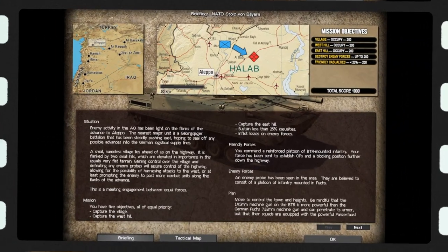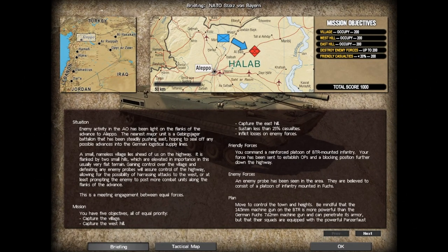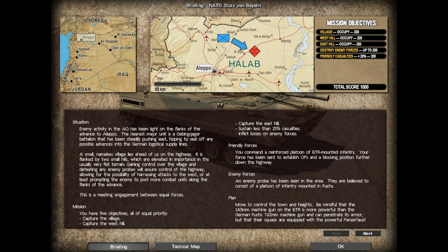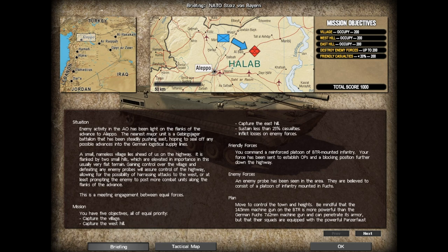Hey folks, welcome to my new Let's Play. It's NATO Stoltz von Bayern for Combat Mission Shock Force 2. I'm playing my friend Carl over on the War Game Gentleman Club. I'm playing the Syrians I believe.